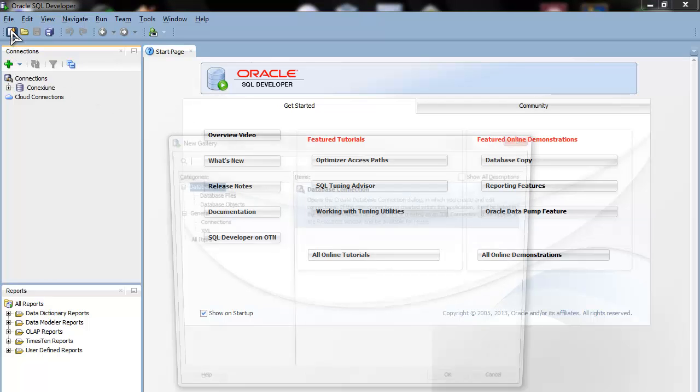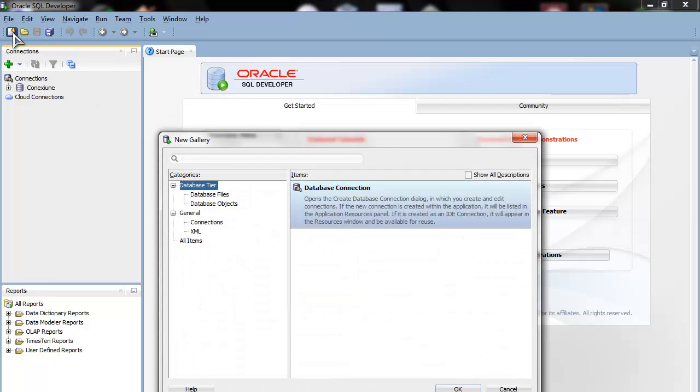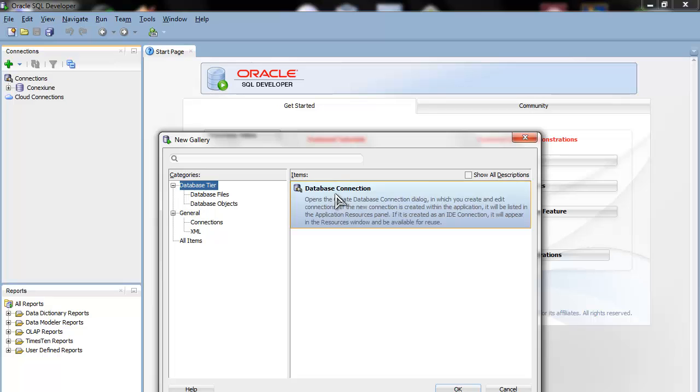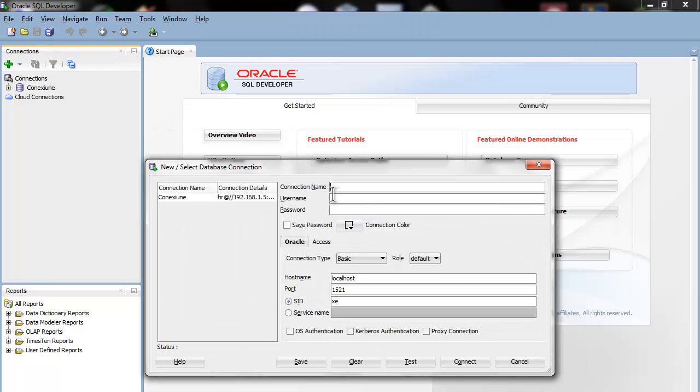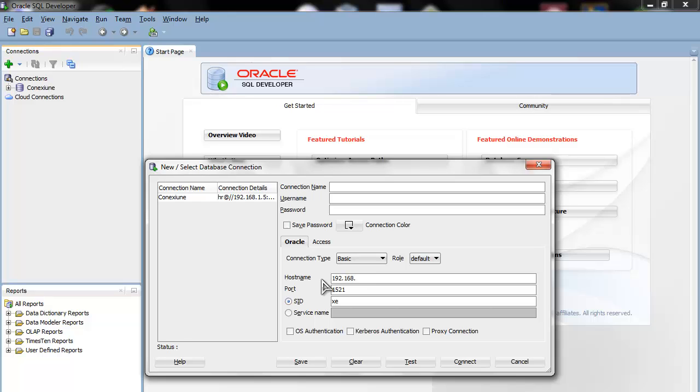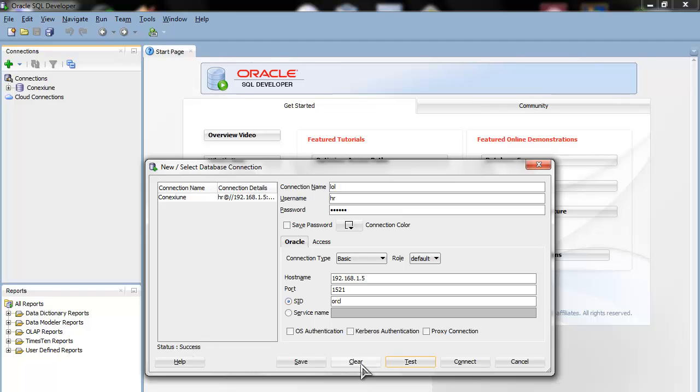And the same: New Database Connection. Same things except this. This is your IP, which in my case was 192.168.1.5. You can see Oracle, O-R-C-L, Test, Success, and Connect.